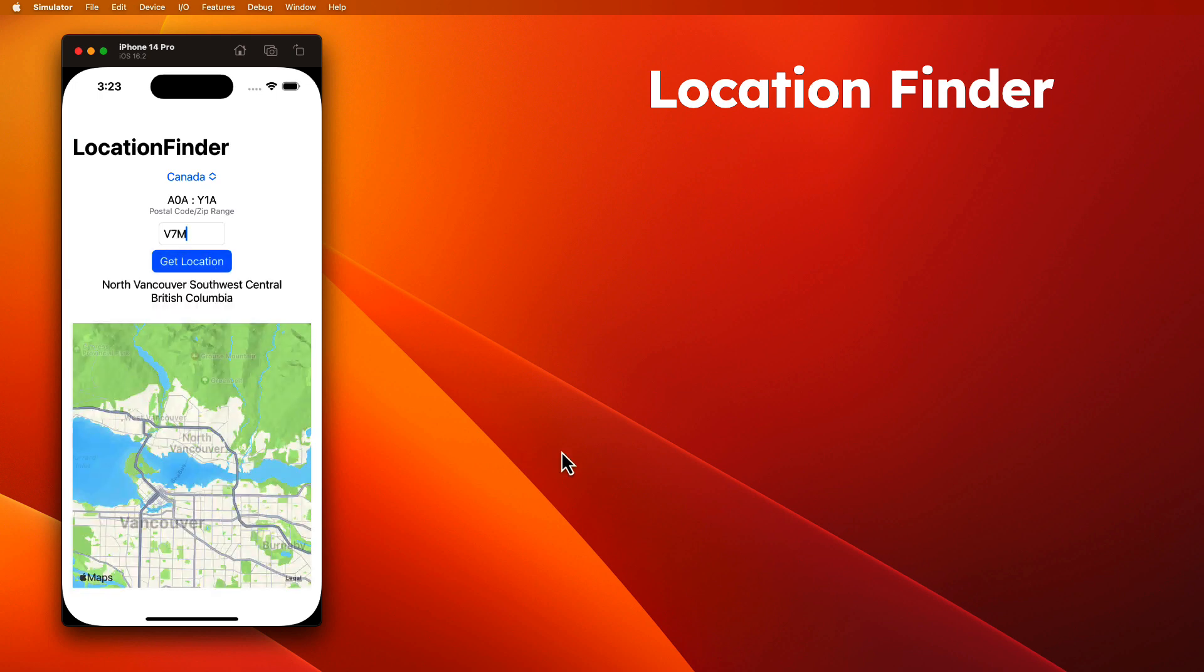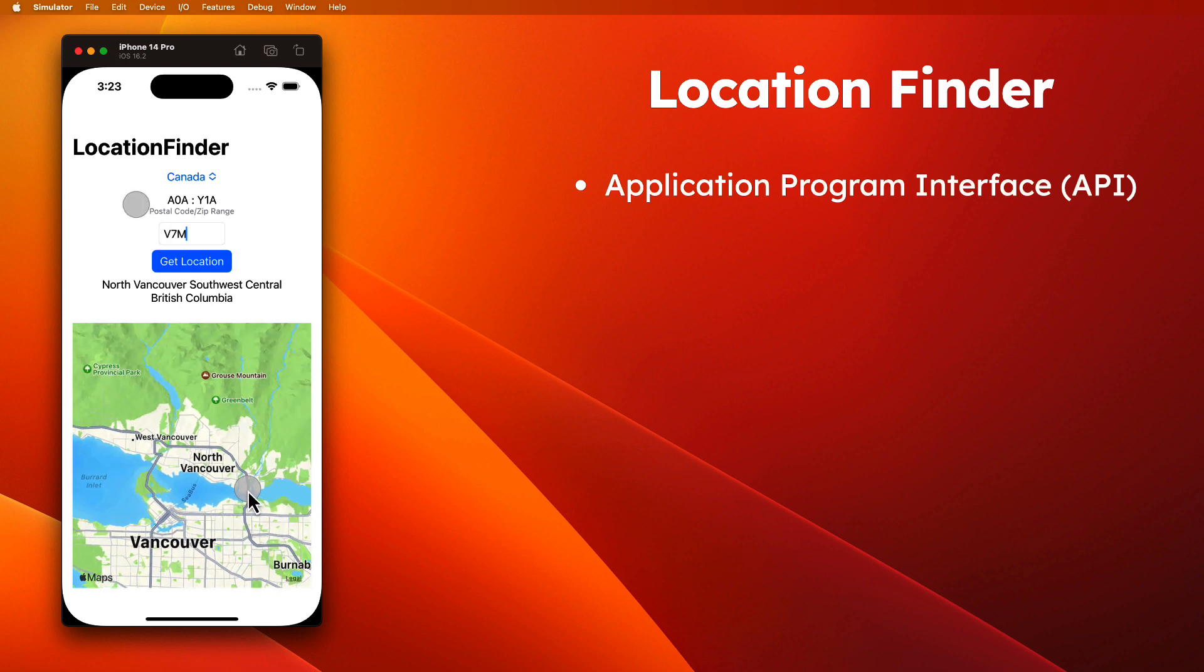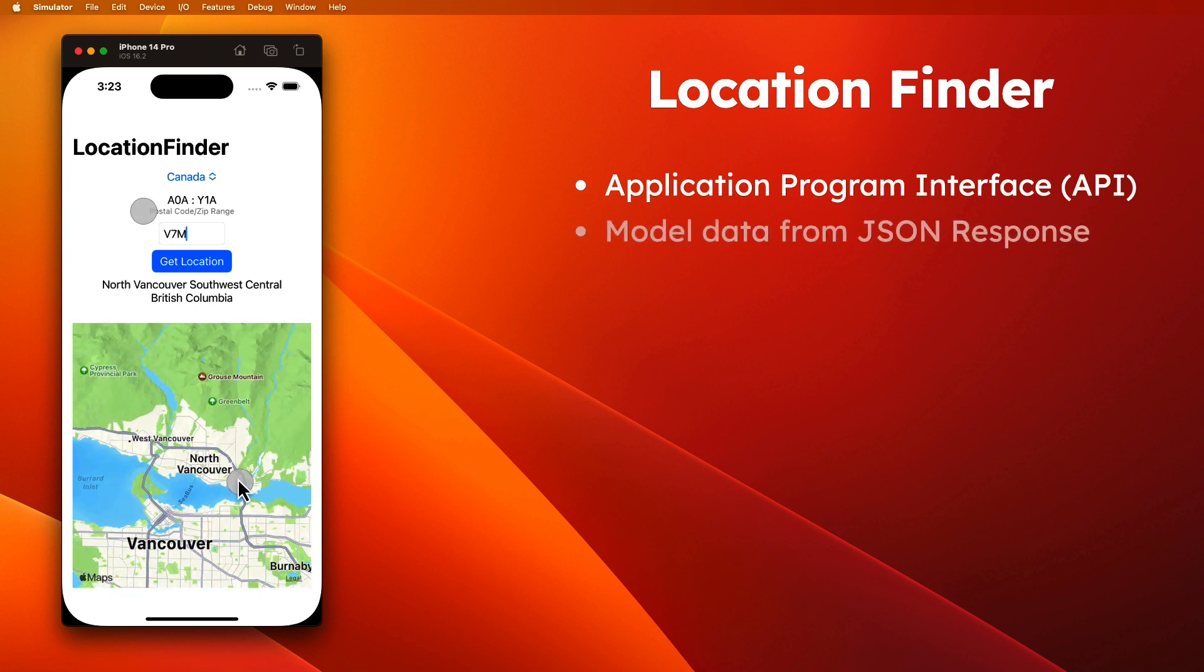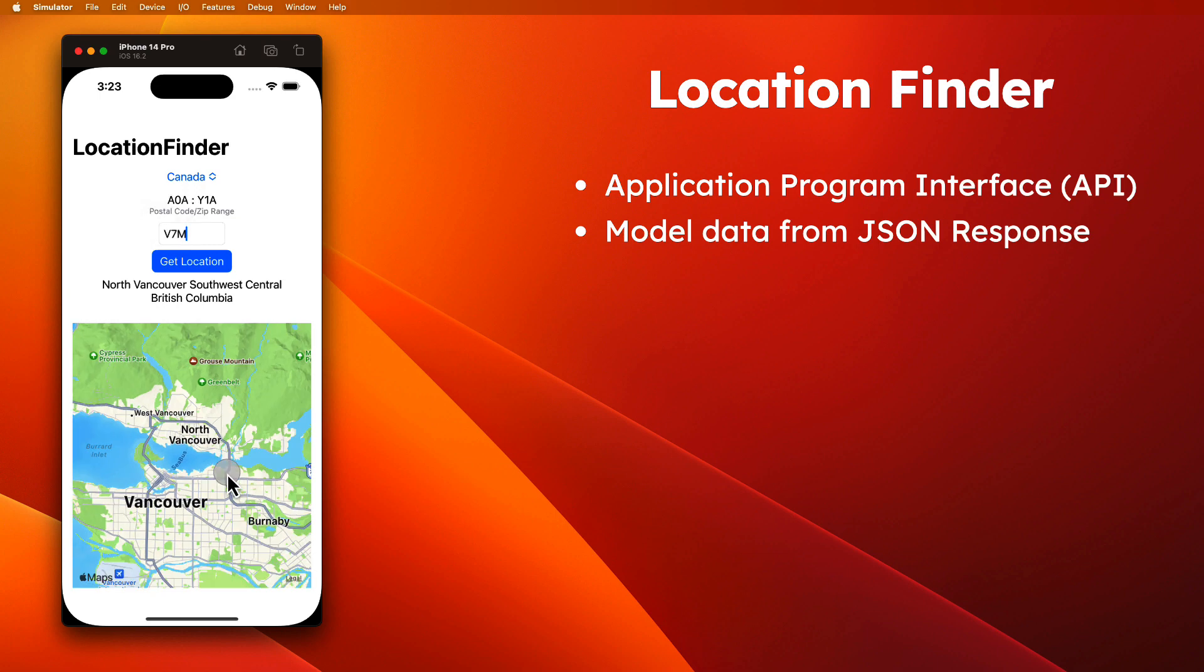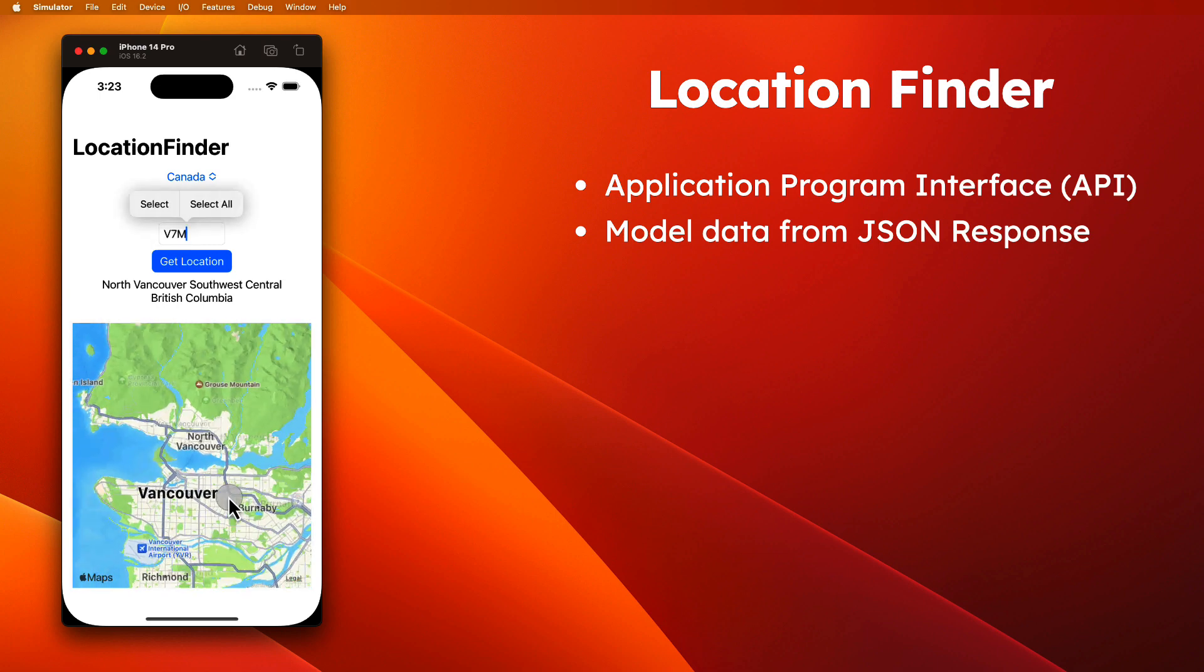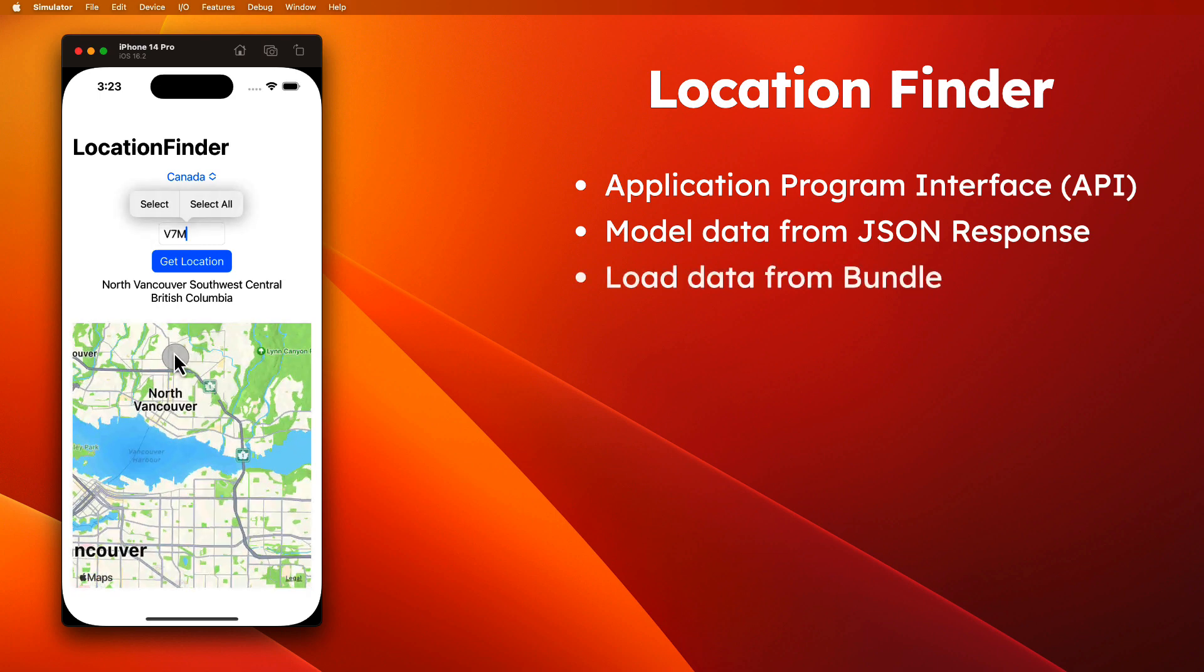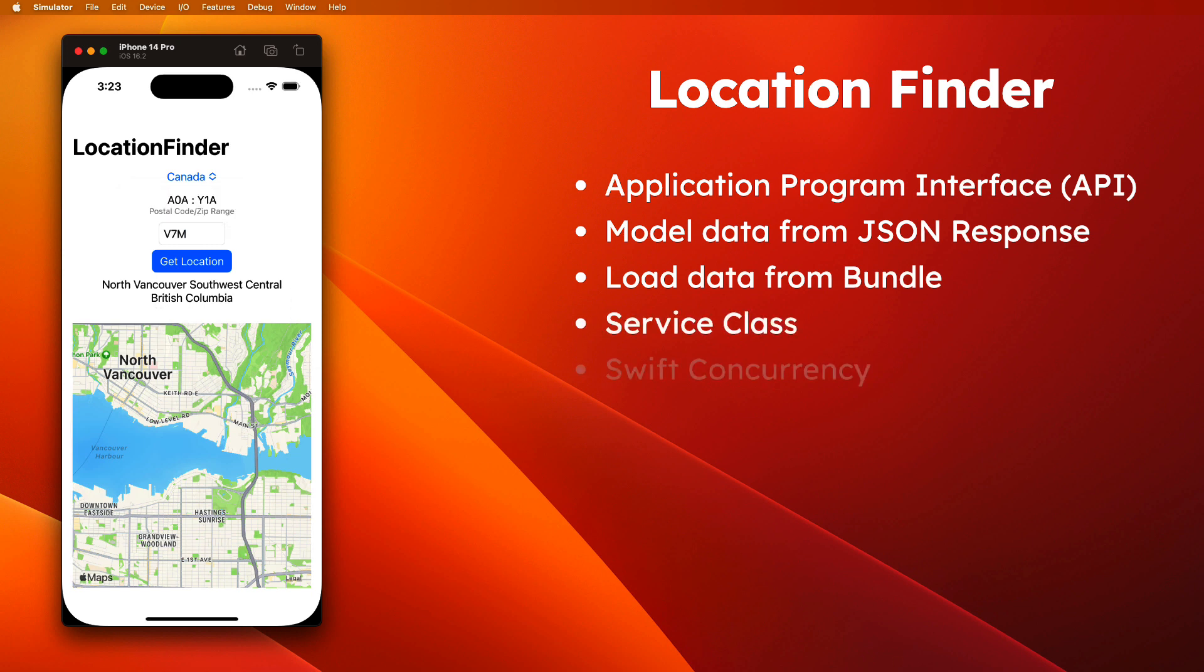We'll be exploring the use of an external API or application program interface. We'll learn how to create a model from a JSON response from that API. We'll load data from the application bundle, and we'll create a service class.